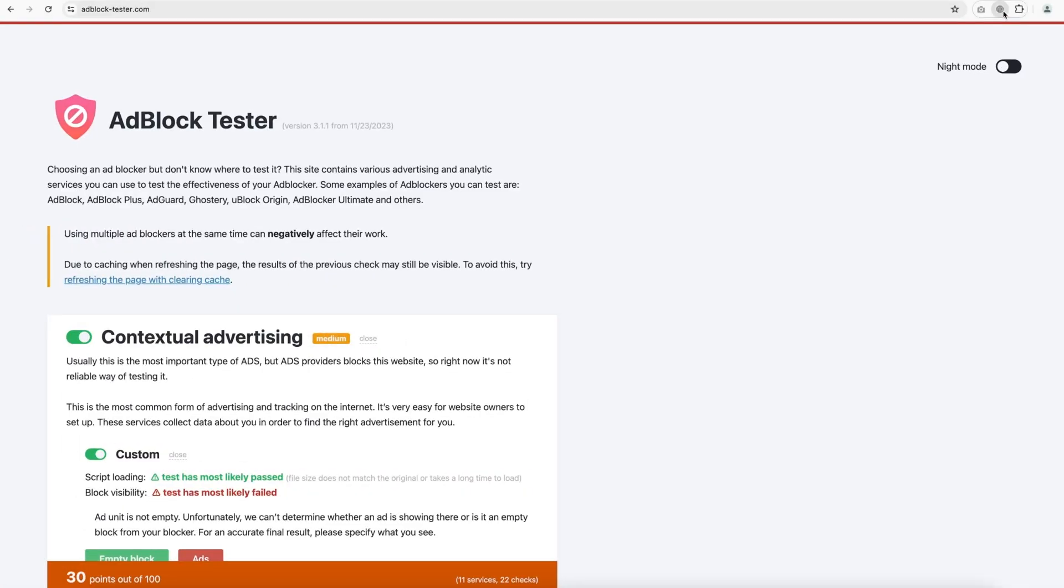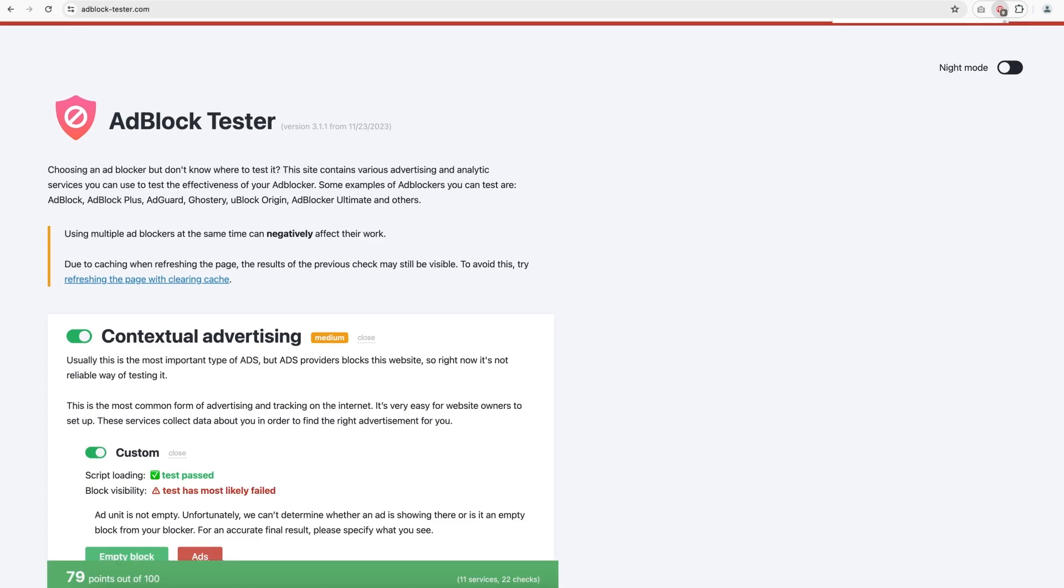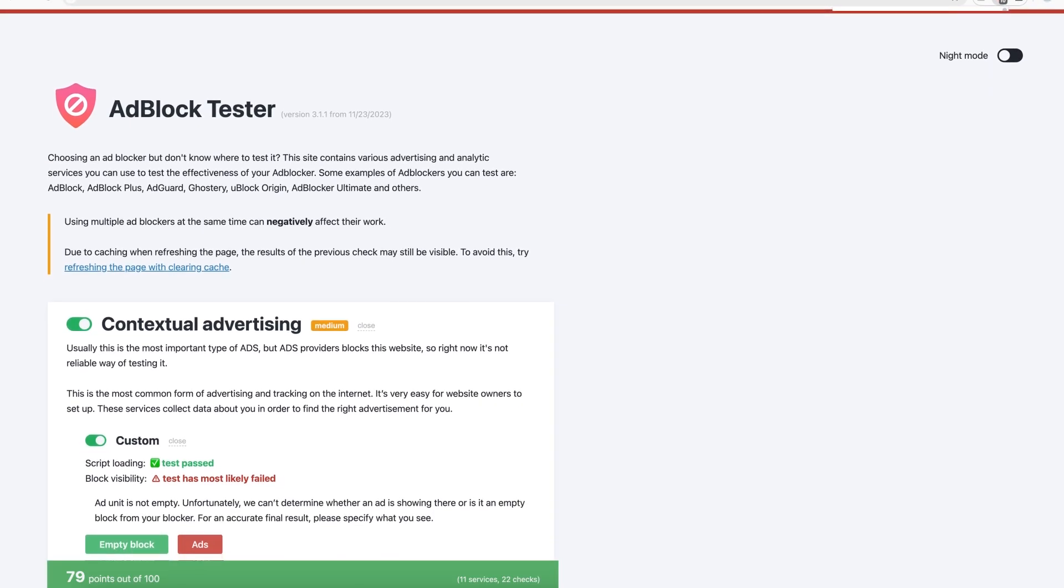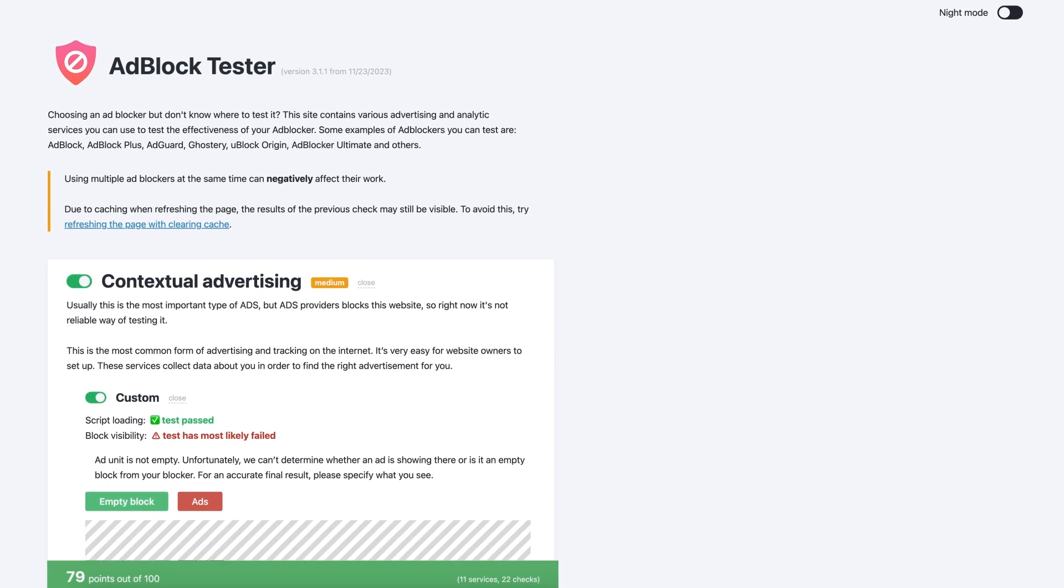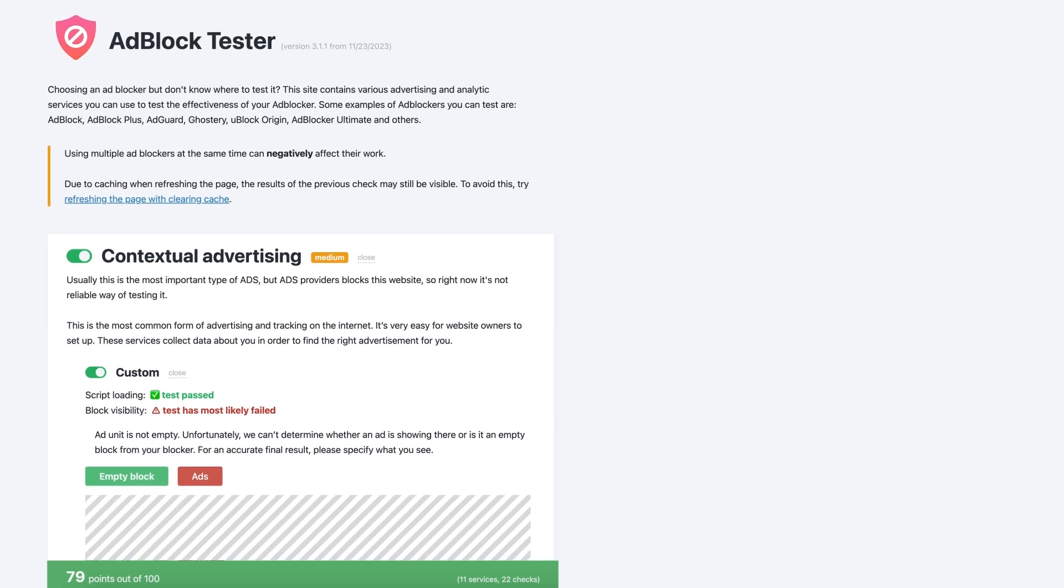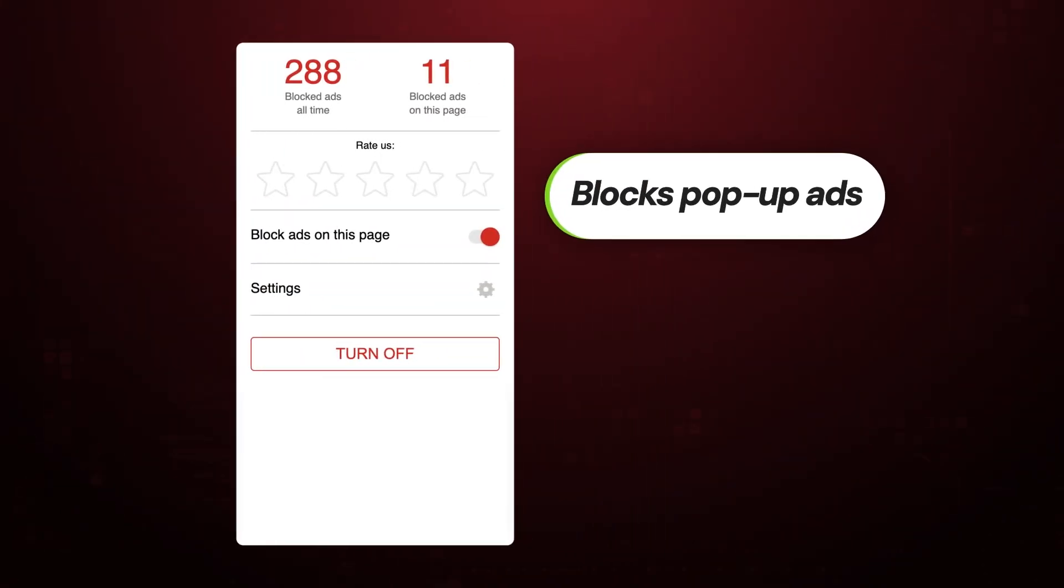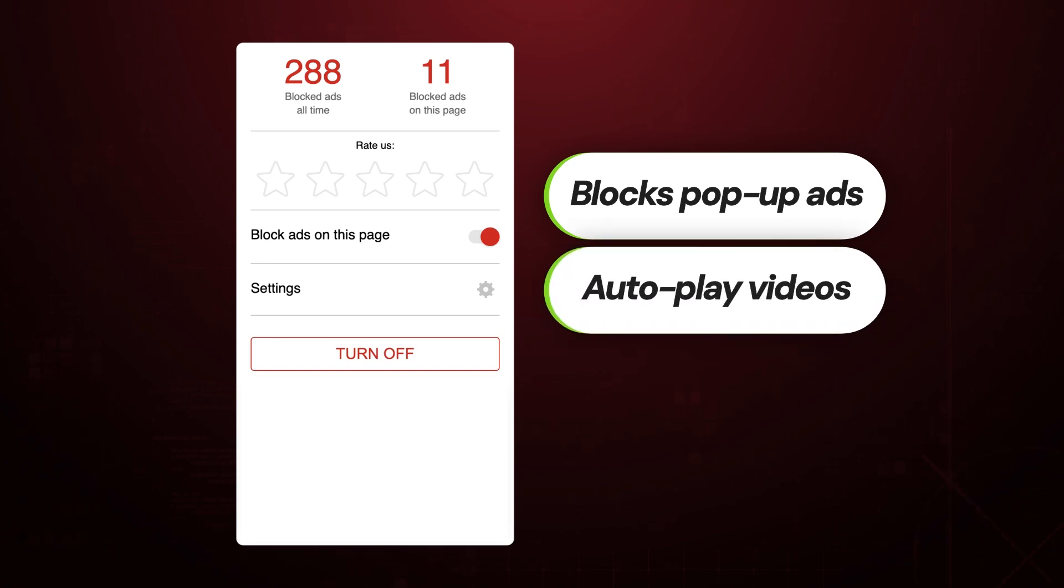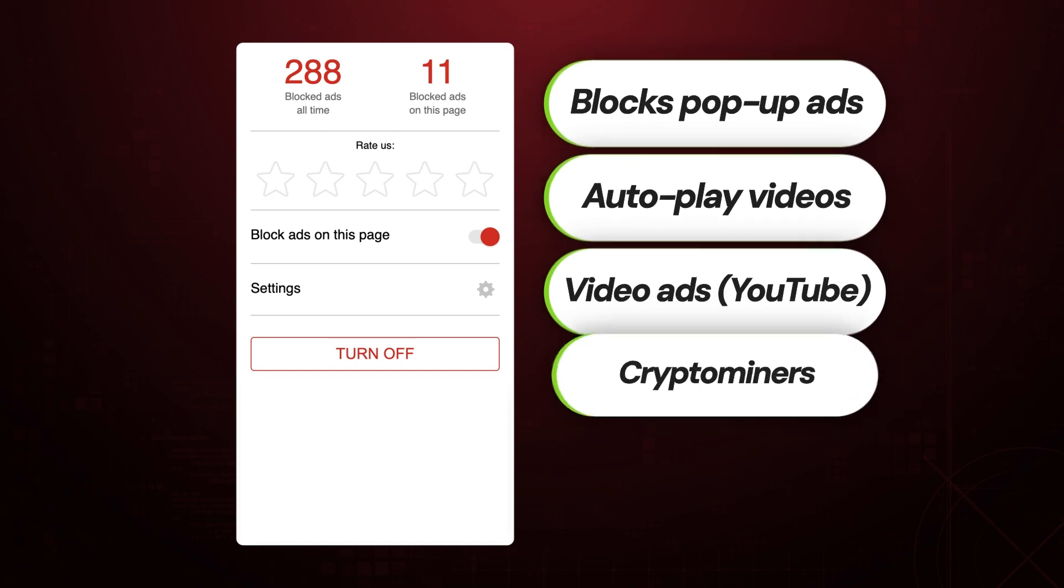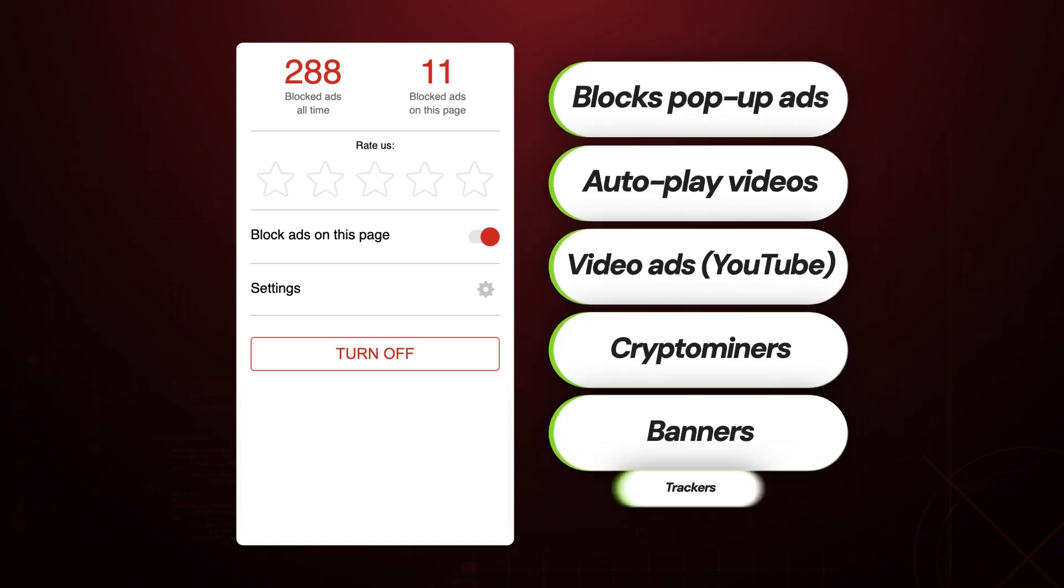So how does ad lock fare in comparison? That's where I was a bit disappointed. It showed a lackluster result only getting rid of about 79% of ads, less than all the other providers. This isn't necessarily bad. Ad lock can still block pop-up ads on Chrome and the rest of the truly annoying elements including autoplay videos, video ads, crypto miners, banners, and even all the trackers.